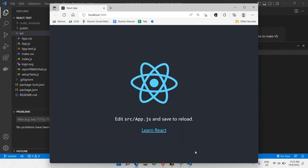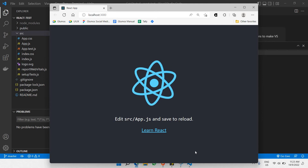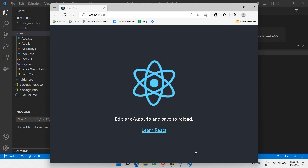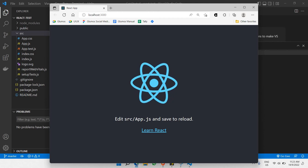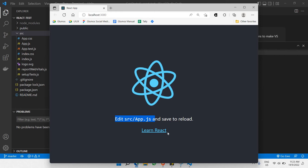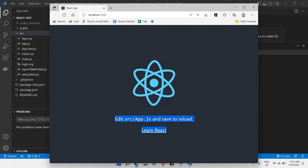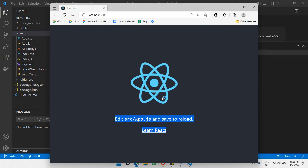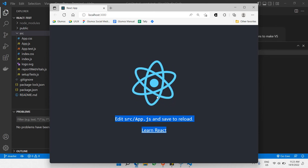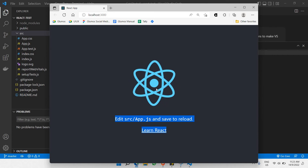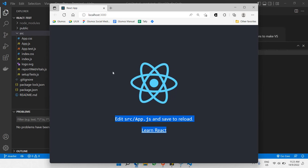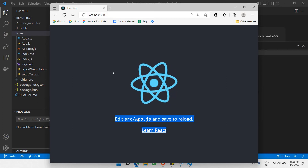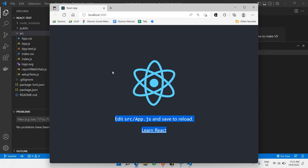And there you go. This is what you'll find when you run the 'npm start' command. It's a simple animation showing some text, a hyperlink, and an animation. This is just the default template that every React project comes with when you initially install using 'npx create-react-app'. If you've gotten this far, you're already on the right track to learning React development.